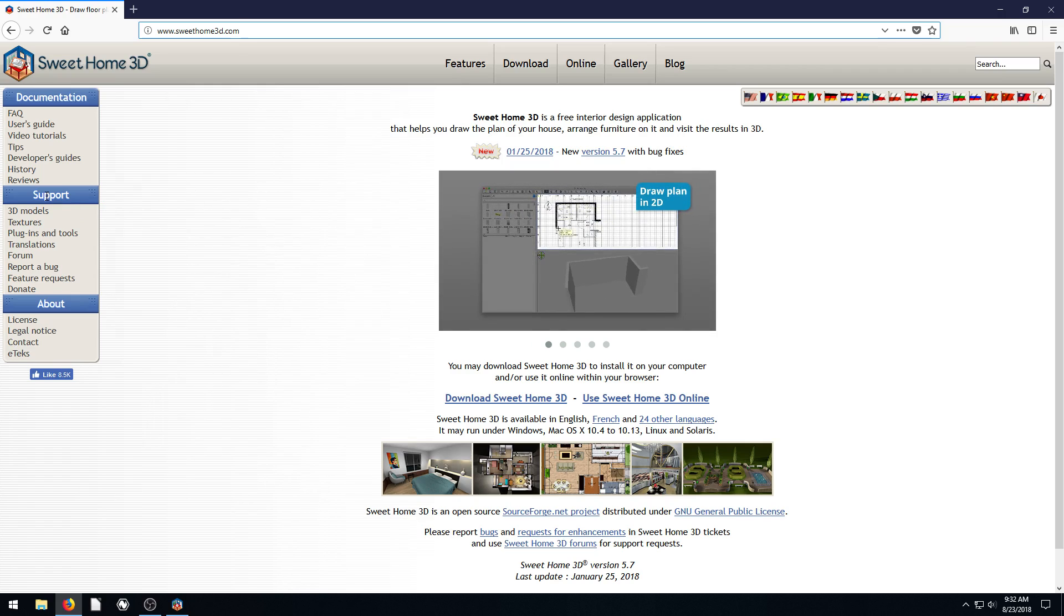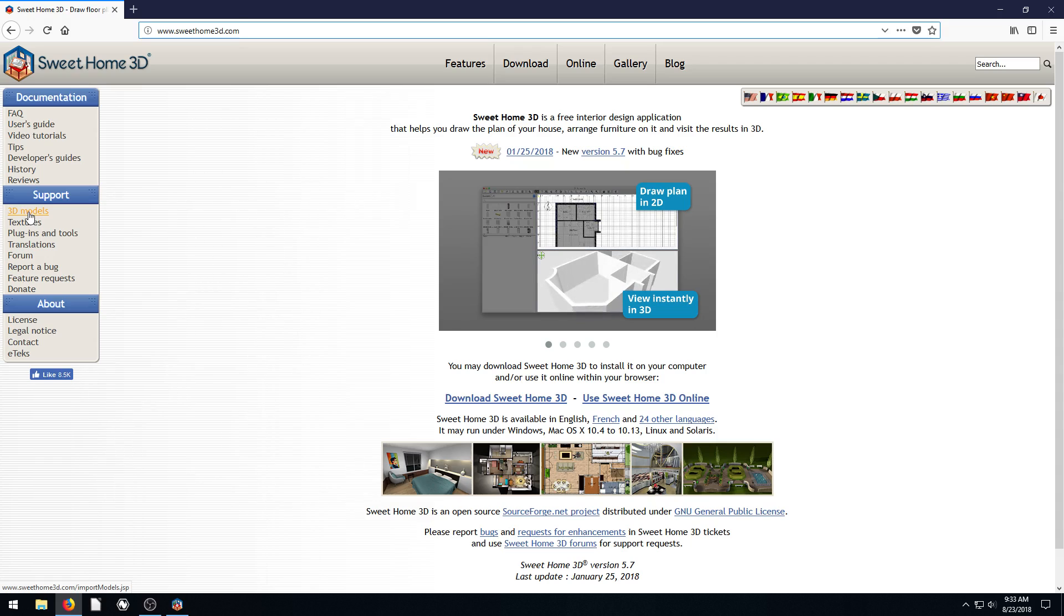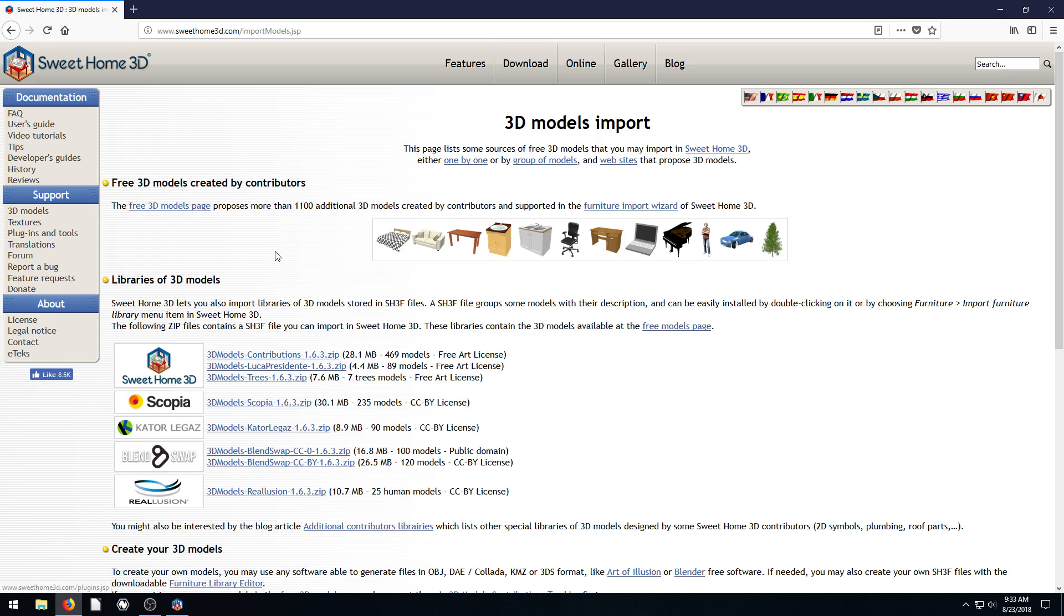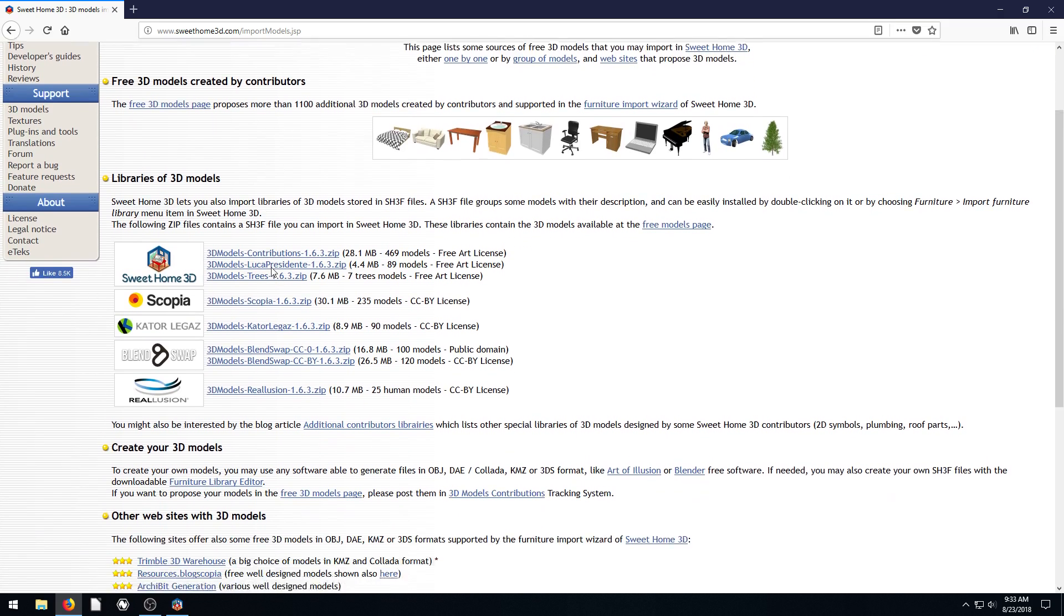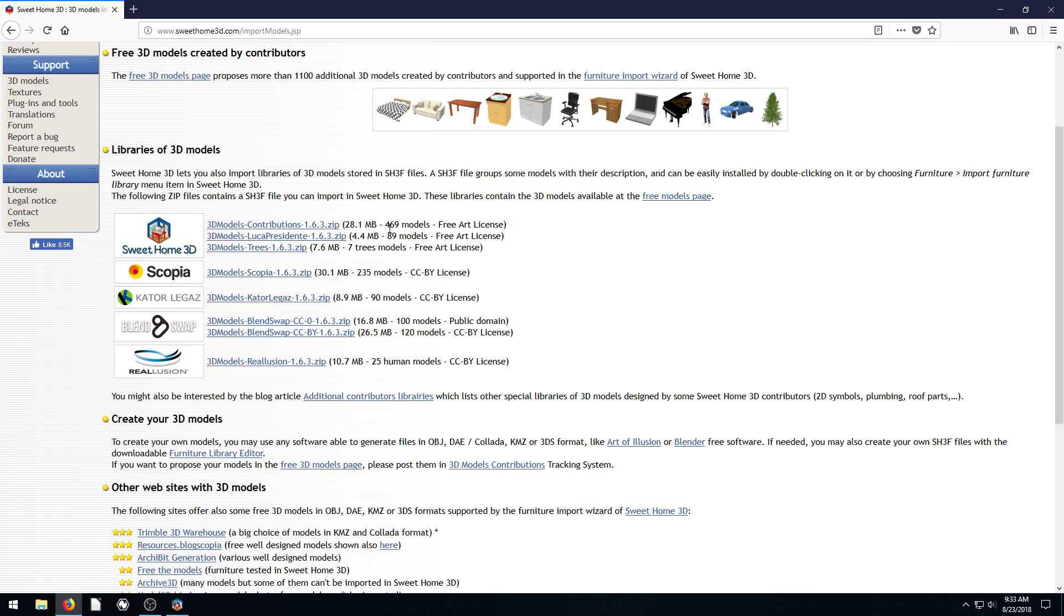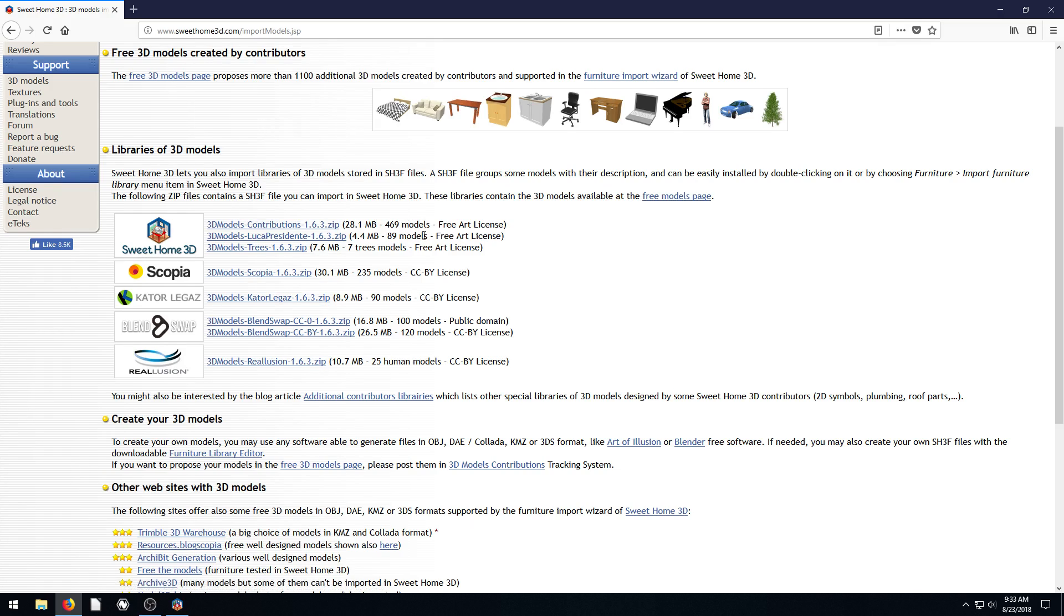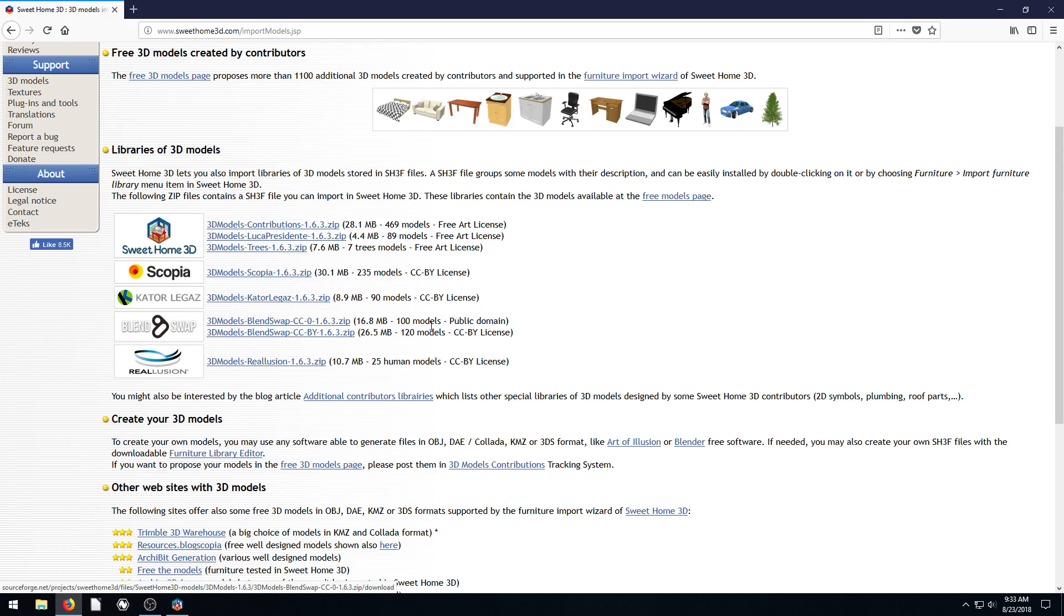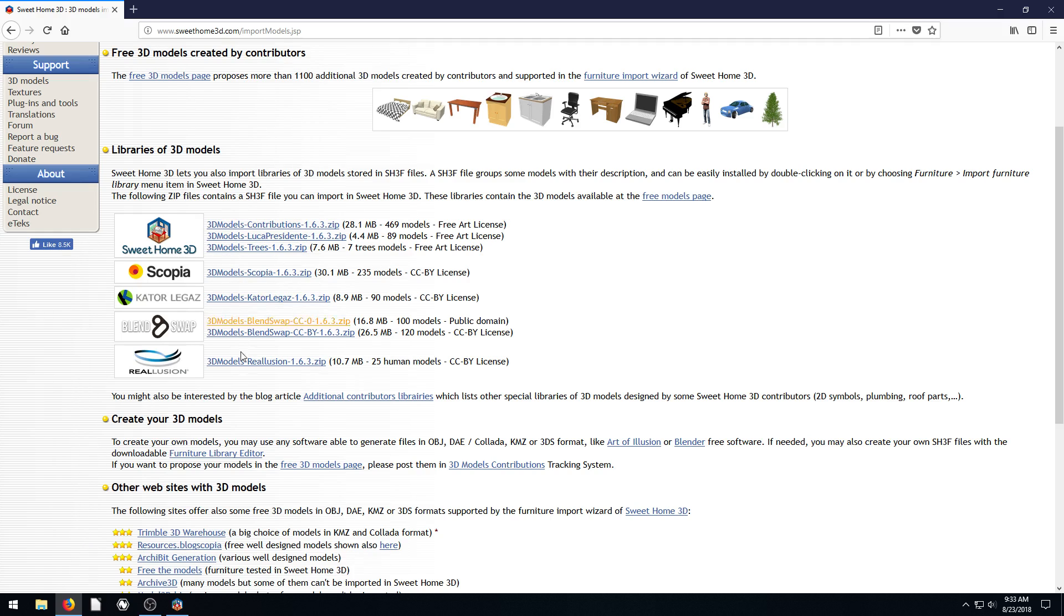So it's under support on the left-hand side. We can go to 3D models and just click on this, and it has actually a lot of different model packs we can download, like an entire pack. This one has 469 models and it's under the free art license. Some of them are like Creative Commons licenses. Some of them are public domain, like these 100 3D Blender models.